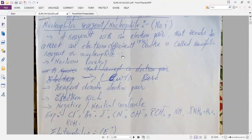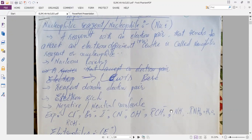Nucleophile is also called nucleus-loving, and you can also call it a Lewis base. Nucleophile is a reagent which can donate an electron pair, and nucleophile is electron-rich. Nucleophile may be a negative molecule or a neutral molecule. These are the examples of the nucleophile — some are neutral molecules and some are negative ions.